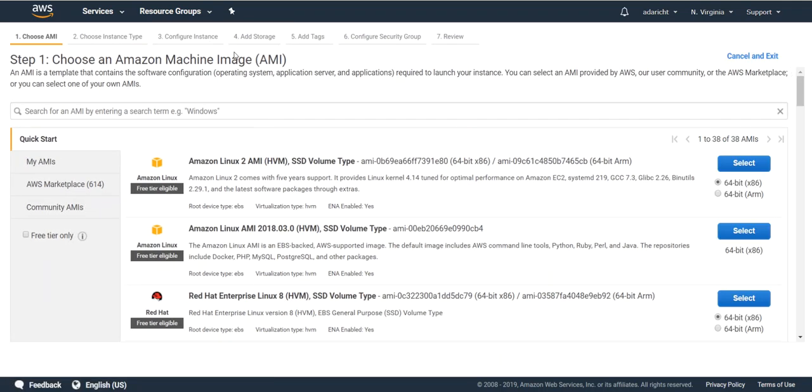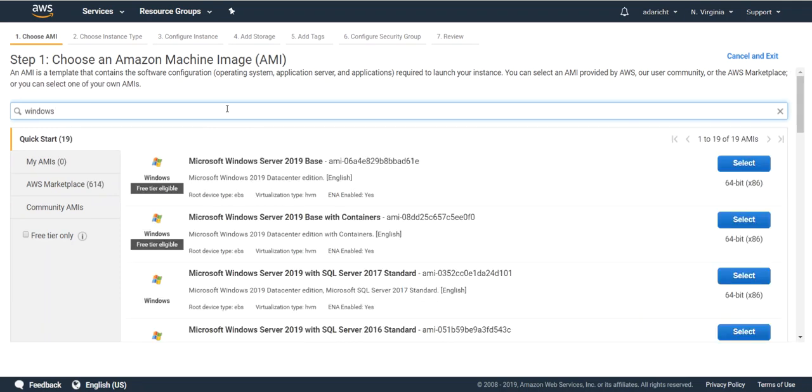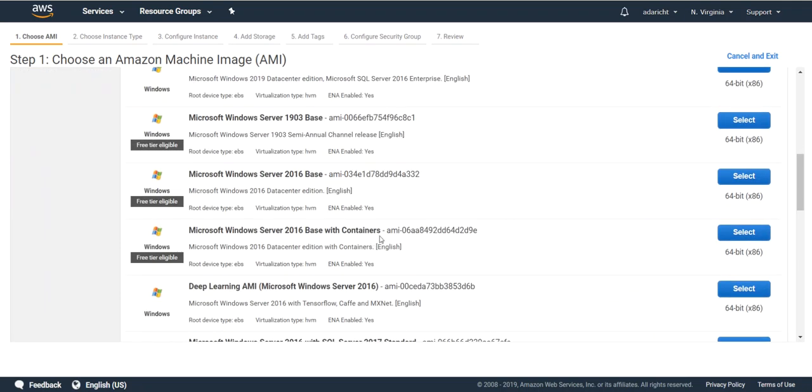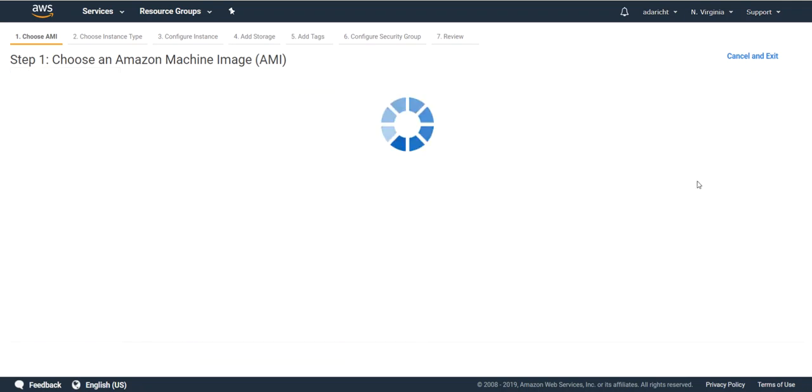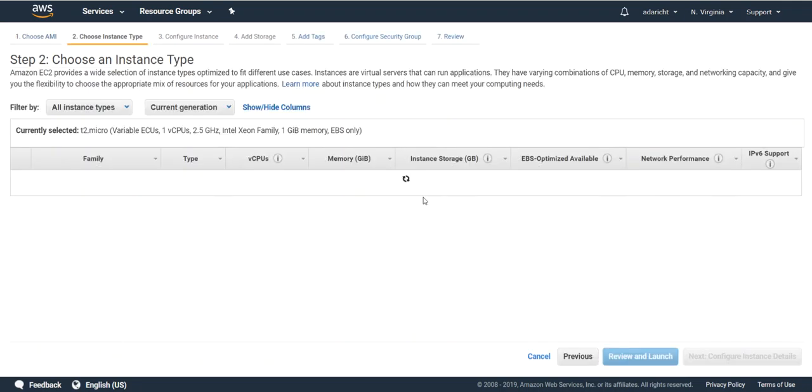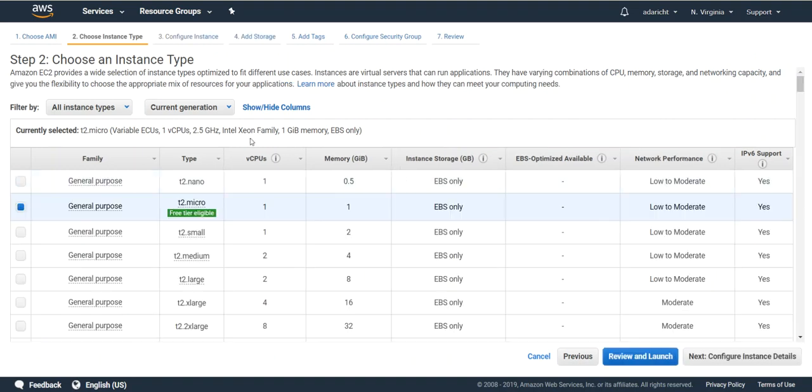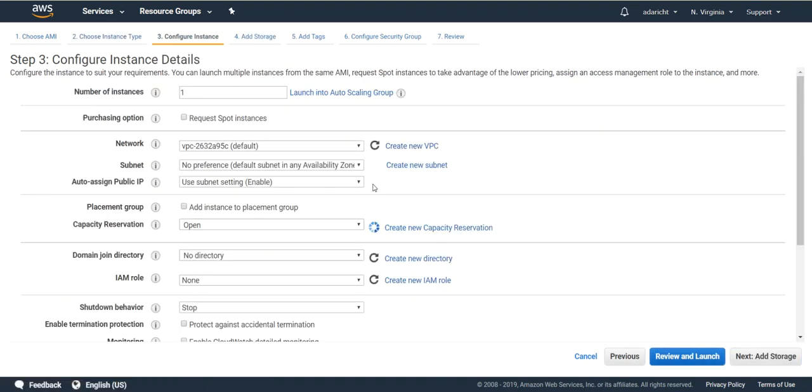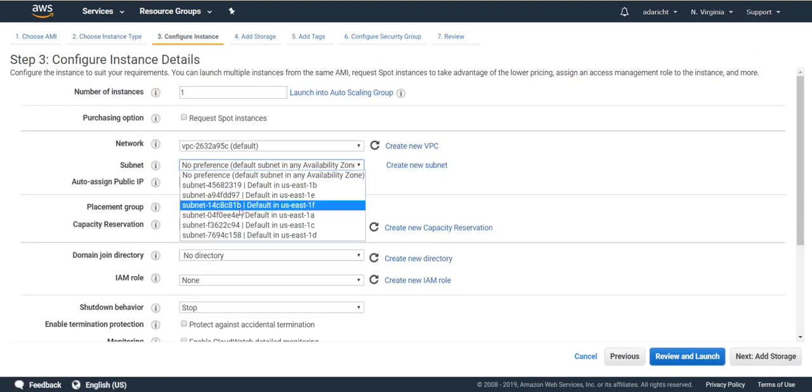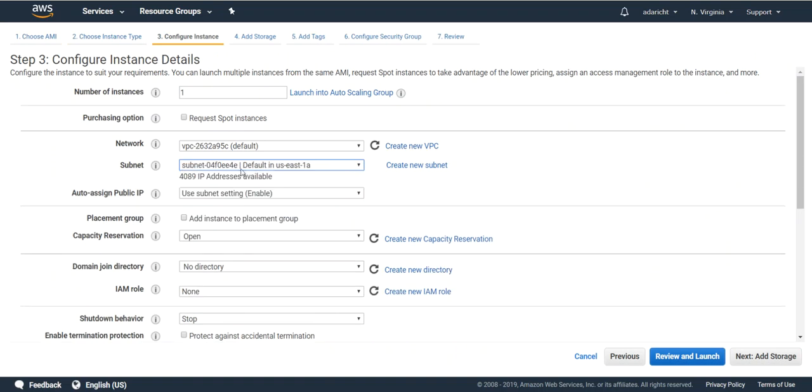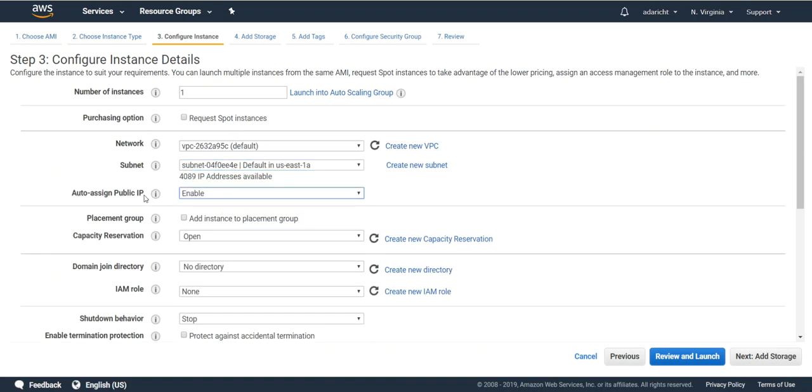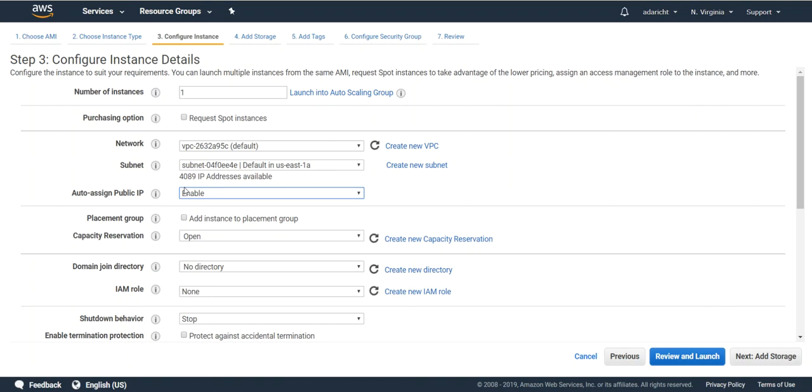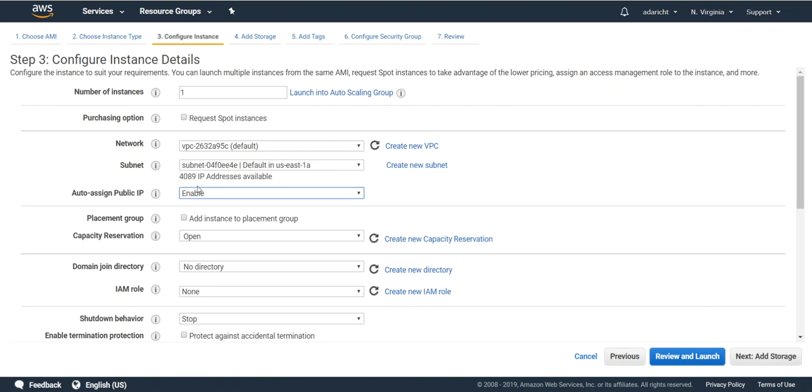When you create a new Windows instance, ensure that when you're configuring the details, you set it in that same subnet. Also make sure you have a public IP so that you can RDP to that Windows server if you need to. Take defaults for the rest of the setup.